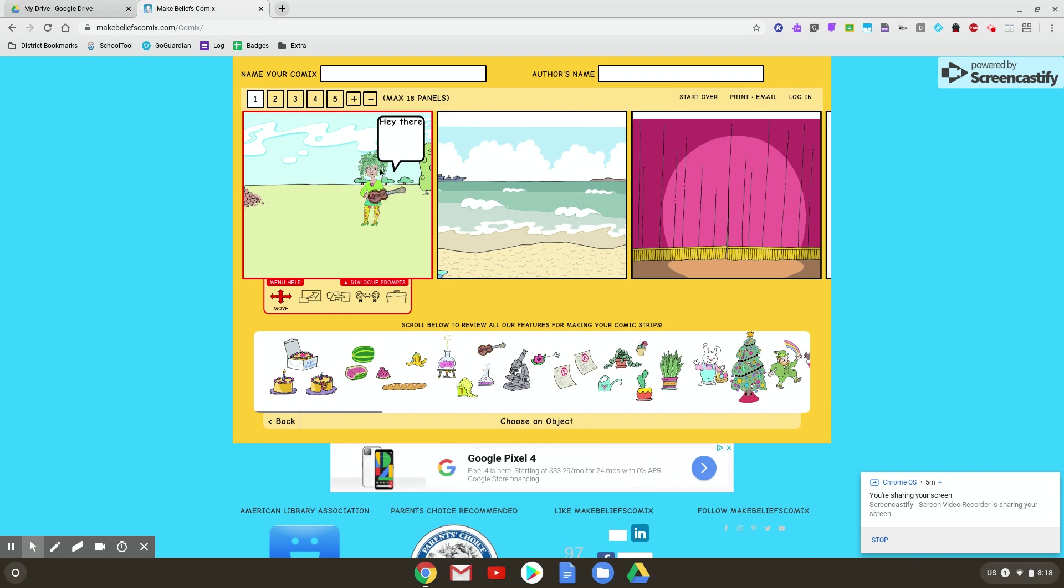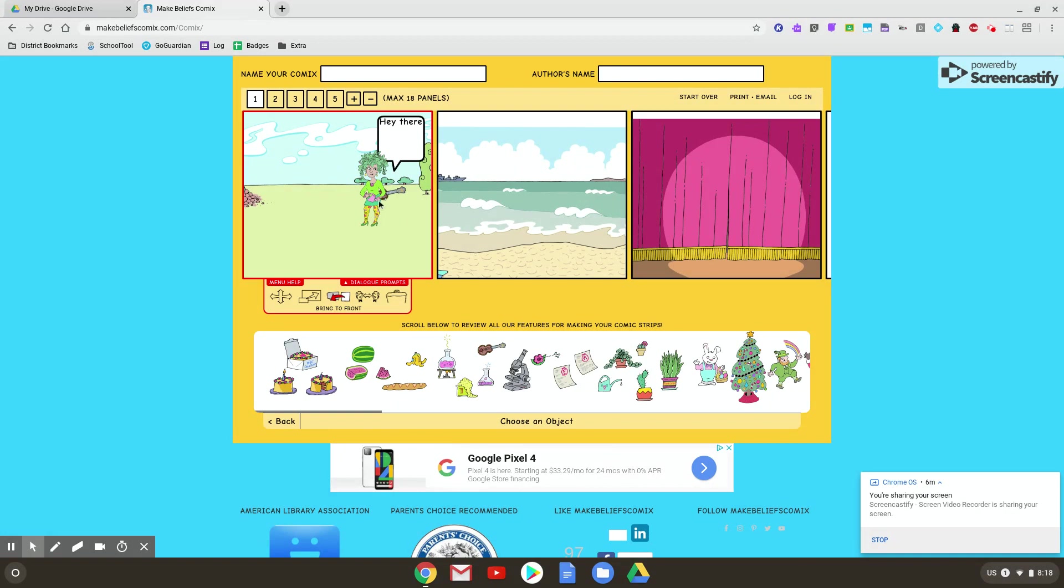So now going to bring to front. If I click bring to front and click the woman, you can see now that object I added is behind her, and she's in front of the text box.